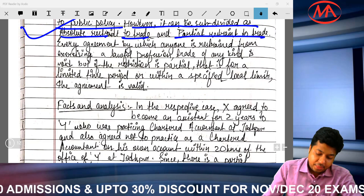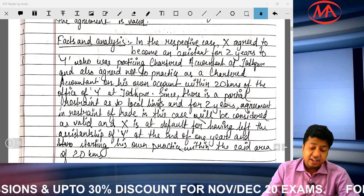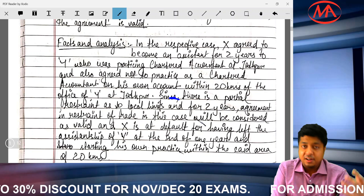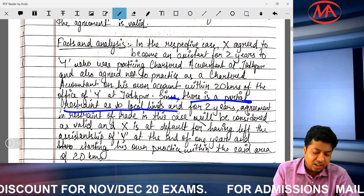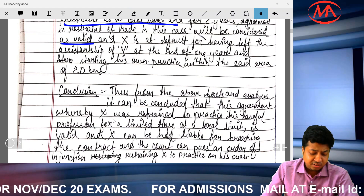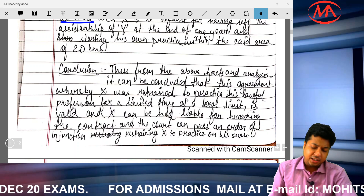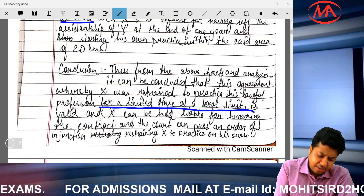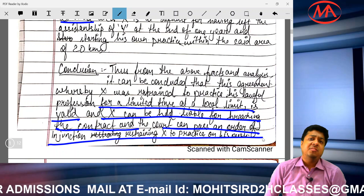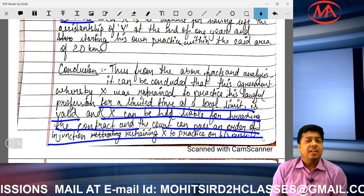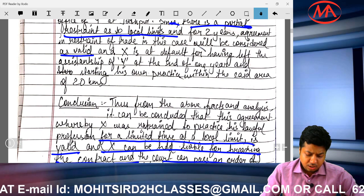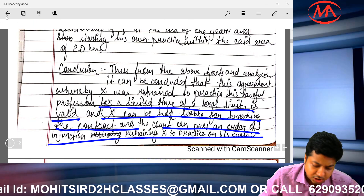Then comes facts and analysis: in this case, X agreed to become assistant for two years to Y. The agreement involves service and can be considered partial restraint of trade since the restraint was only within local limits — so this restraint is valid. Conclusion: the agreement whereby X was restrained from practicing his lawful profession for a limited time is valid, X can be held liable for breach, and the court can pass an order of injunction since it was related to personal service. Y can seek an injunction order against X.